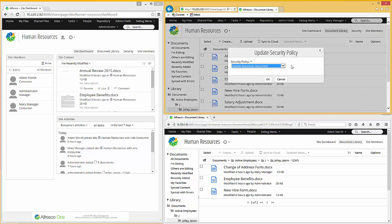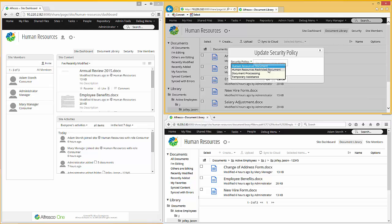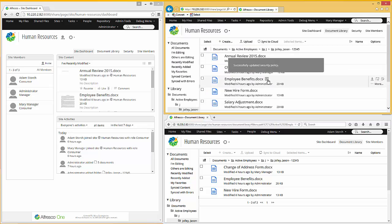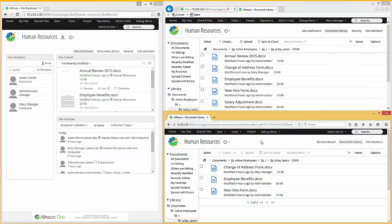I click on that and I'm presented with a list of policies. Okay, you'll notice that I've got two here for human resources. This one is human resources restricted document. So let's select that and hit OK. Now if I come down to Adam Storch and I refresh, you'll notice that the three documents now become two documents.